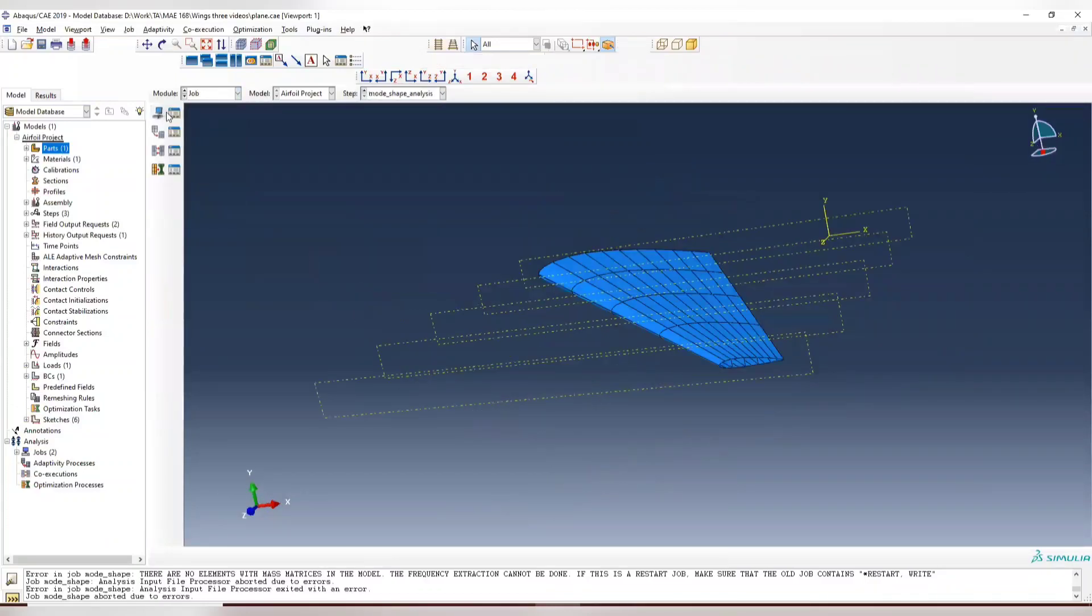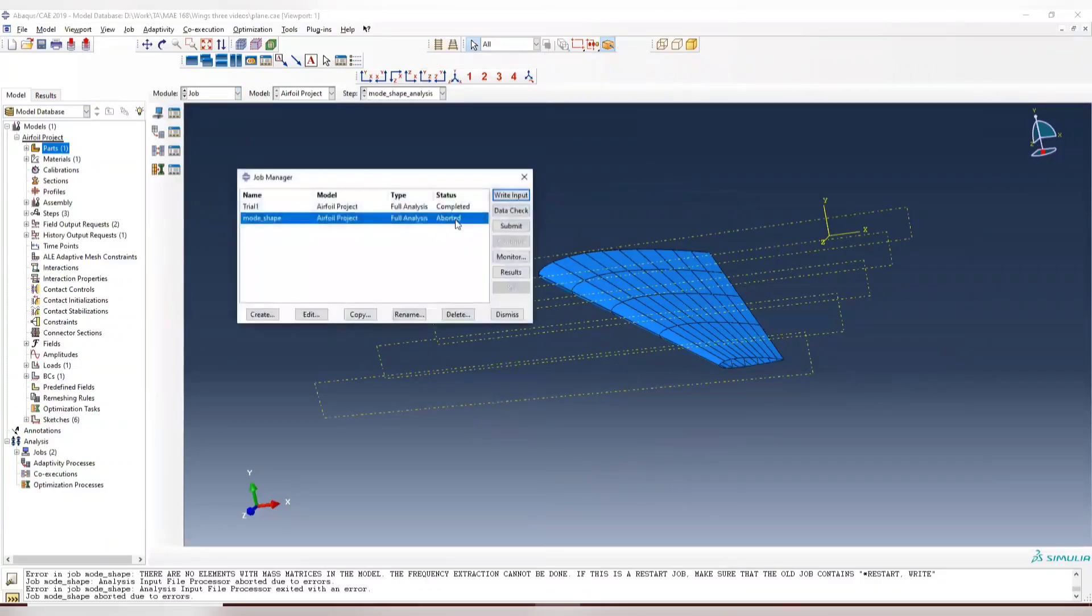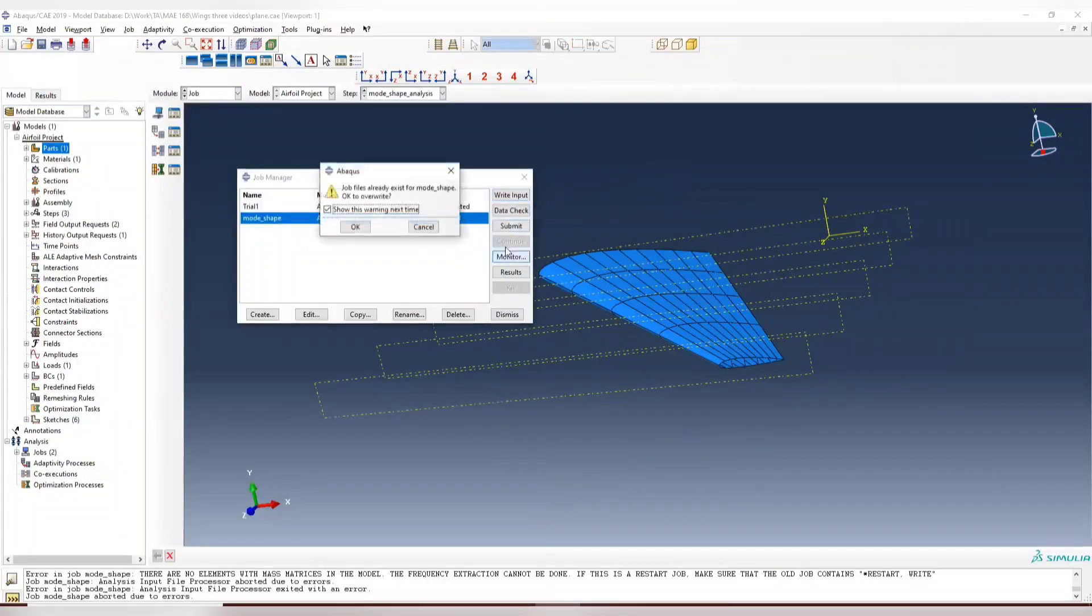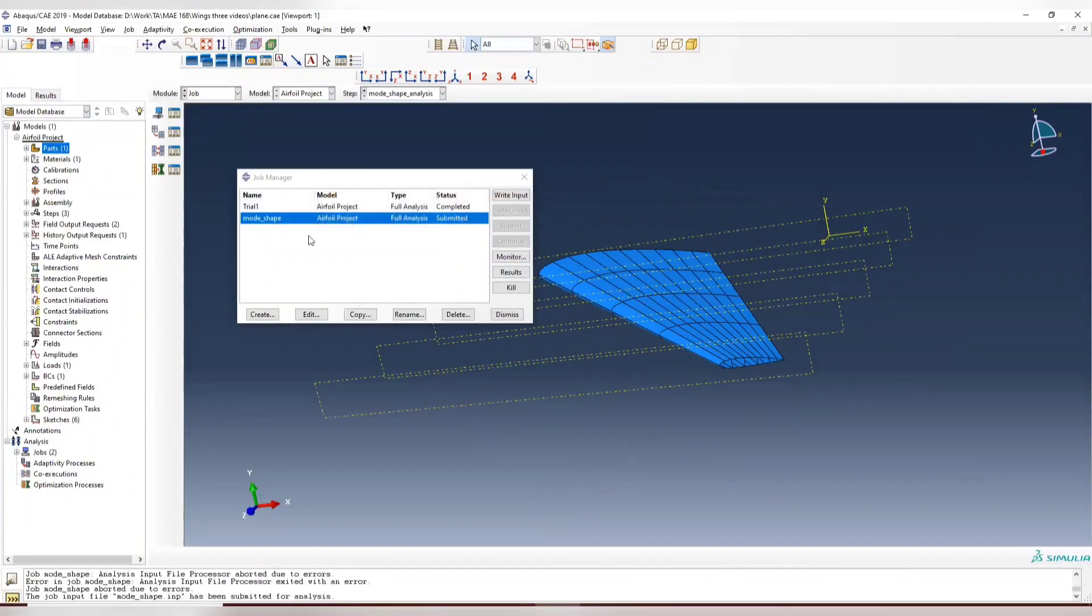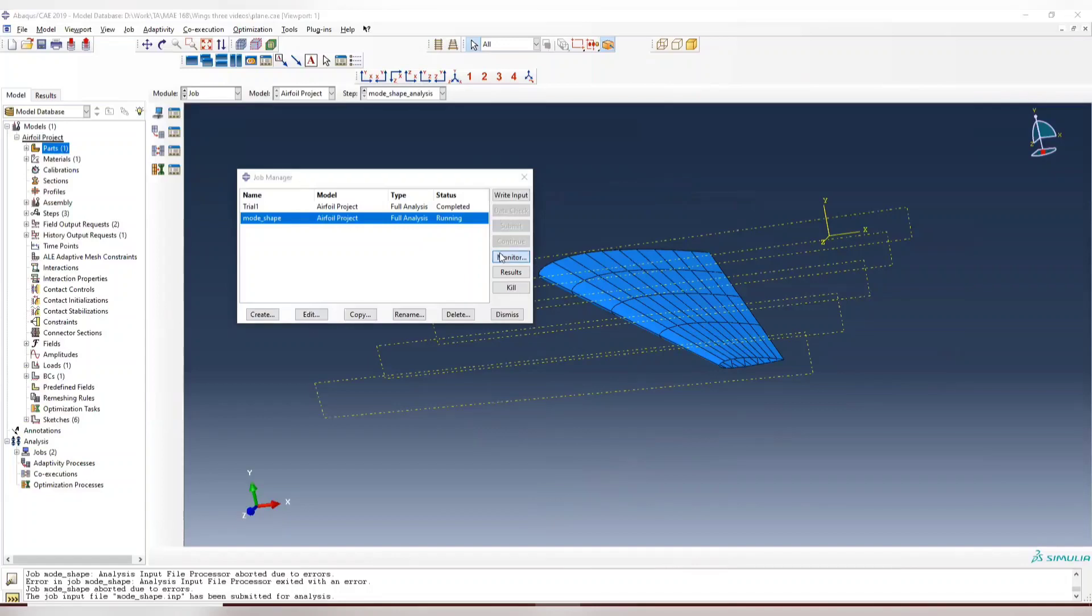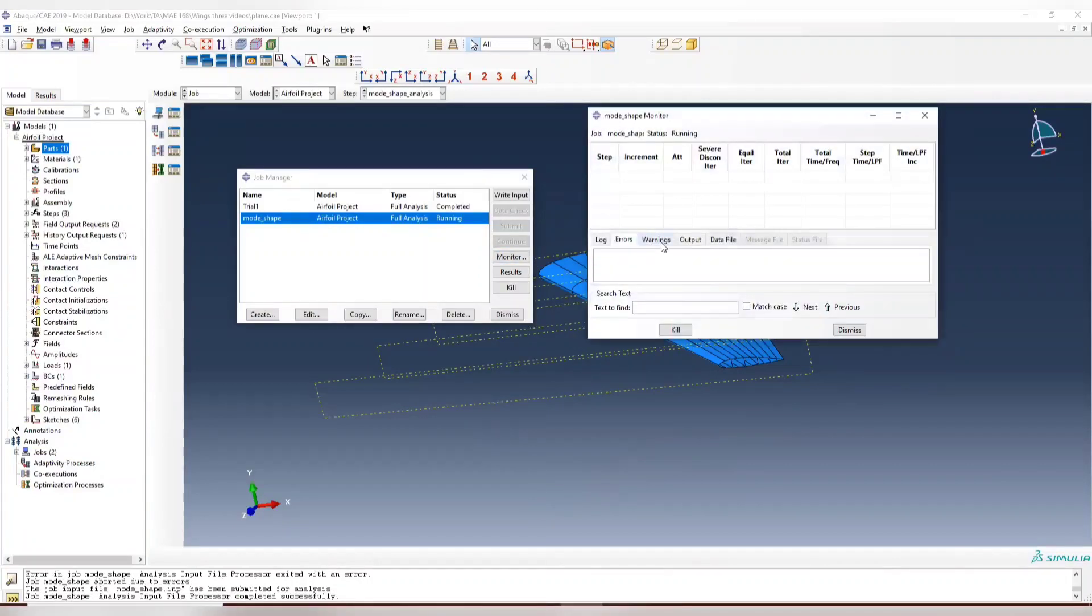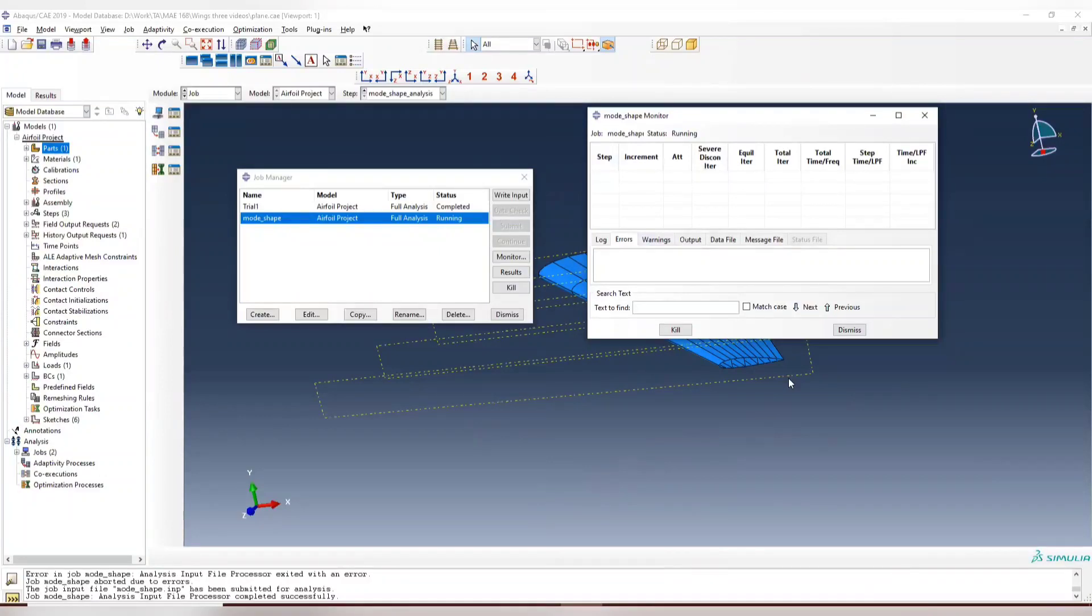So after this analysis, you should be able to get the natural frequency for the structure and the mode shape, corresponding mode shape for the structure too.